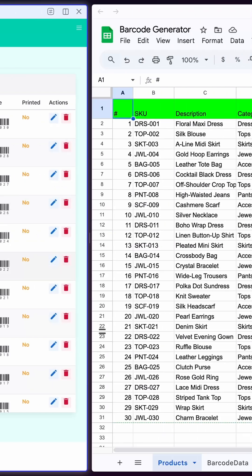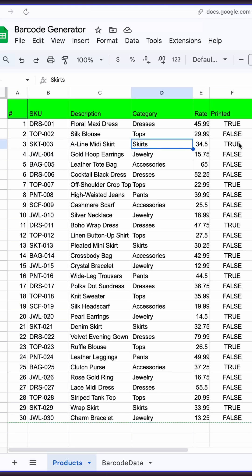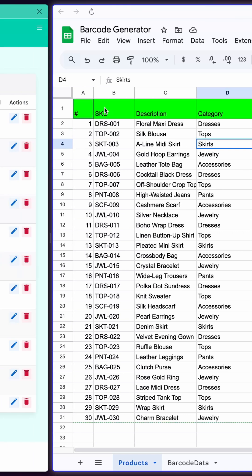It pulls data from Google Sheets, showing your products with SKU, category, description, and rates.